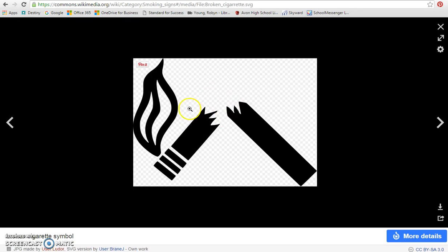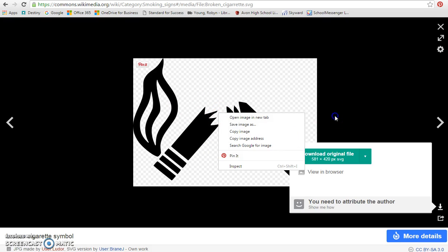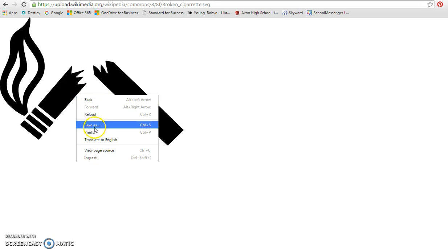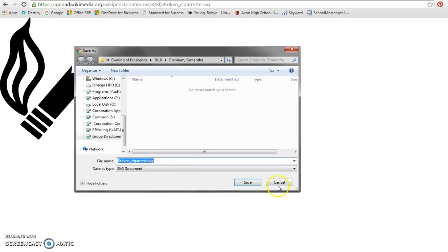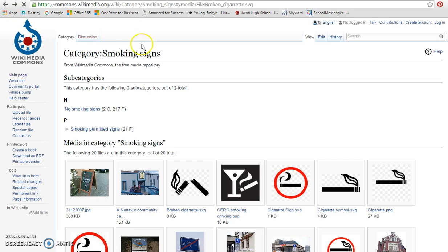What you're going to do is make the image as large as you can and then right click. You'll right click and do save as. Oh no, we don't want to do that. Sorry.